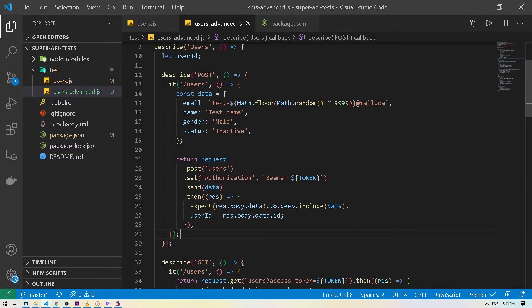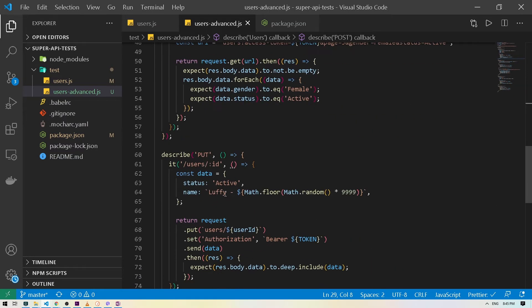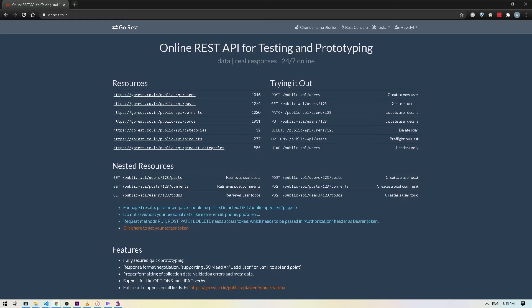Now before we update this test, we have kind of gone through all of the users route already. So what we're going to do instead is take advantage of a different route, which is our post route. The post route is similar to the user route — you can perform CRUD operations: create a post, read a post, update, or delete.